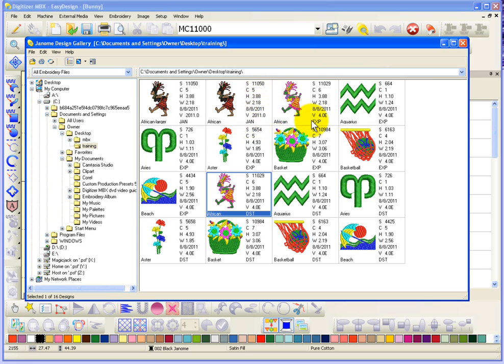Whether it be Janome JAN or Malco EXP format, that's what it's showing me. So, that's what it's showing me. And we can go back to the thumbnail view.